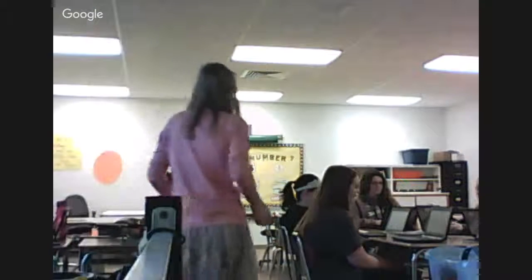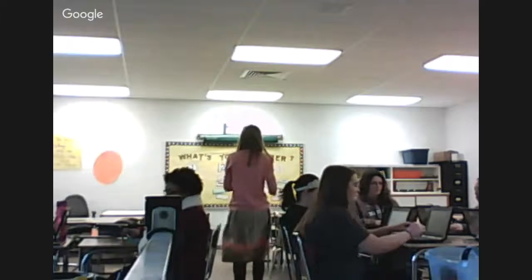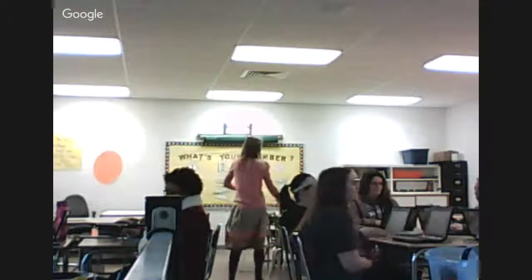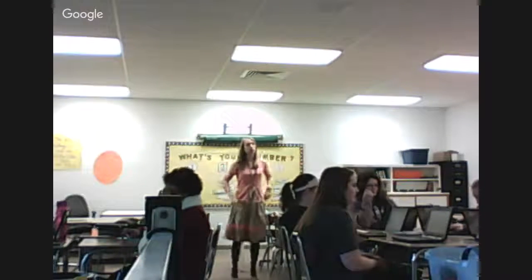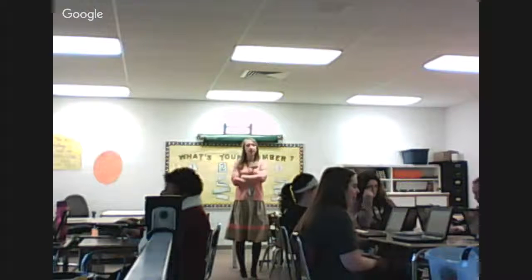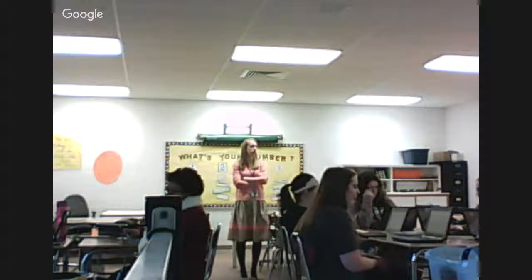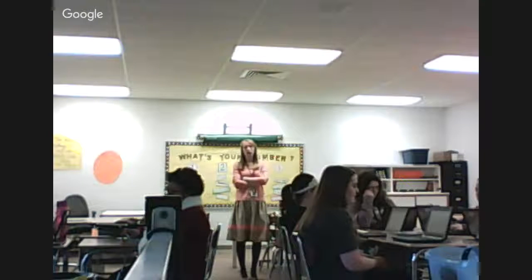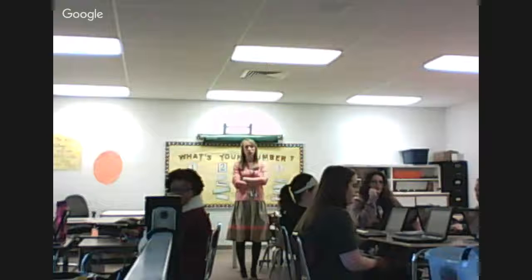So, bureaucracy. Before we get into the nuts and bolts of this, one of the things I want to make sure you understand is that bureaucracy is a really tough chapter for me to teach. Essentially, since October, I have been trying to figure out a way to teach bureaucracy.